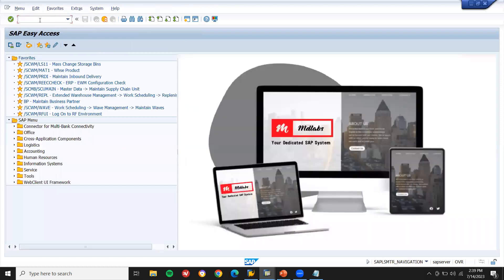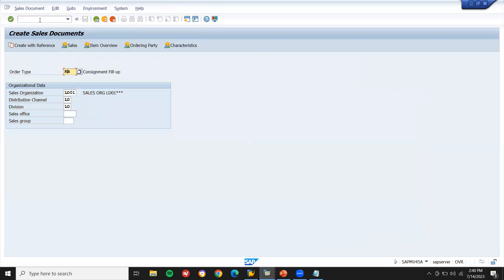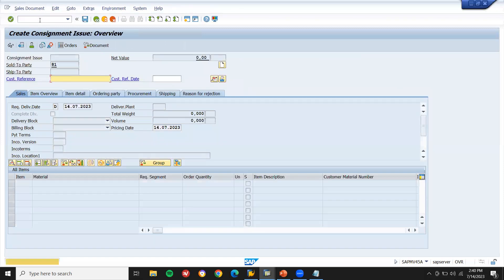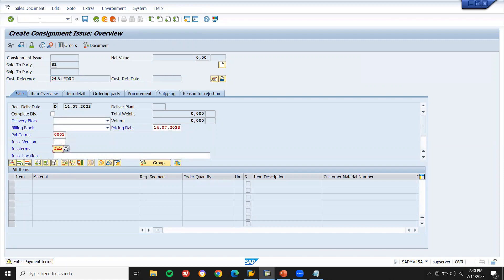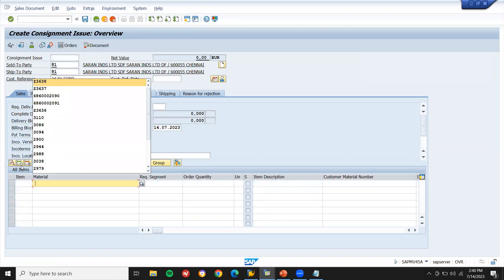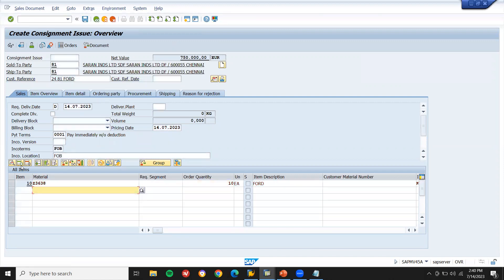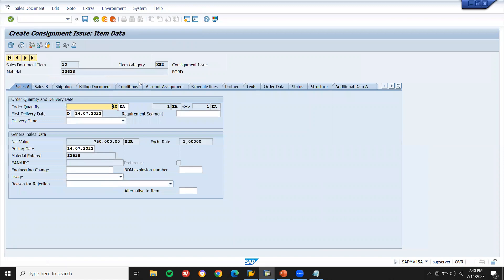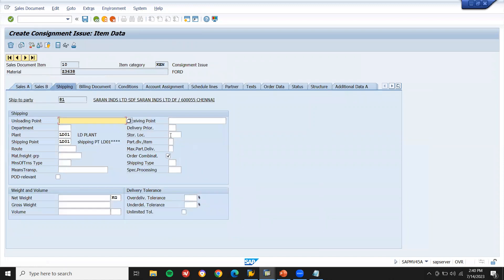Now let's go to VA01. Next is consignment issue — KE. Enter the sold-to party. Enter customer reference number. Enter payment terms and Incoterms. Now enter the material Z3638 — 10 quantity. See here, net value has come. Now double-clicking onto this line item, go to shipping. Enter storage location. Enter net weight and gross weight. Save it.